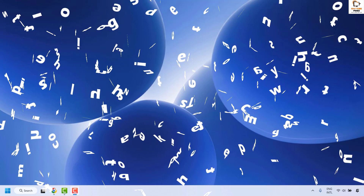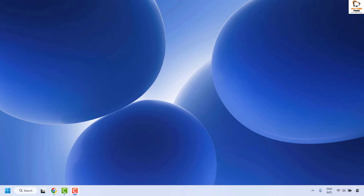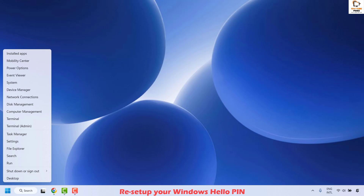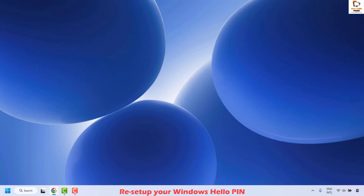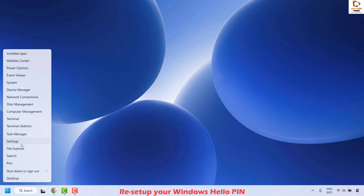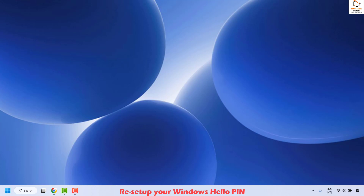The first step to resolve this issue is to reset your Windows Hello PIN. You will have to remove and then re-add your PIN via Settings. To do this, right-click on the Start button and then click on Settings.